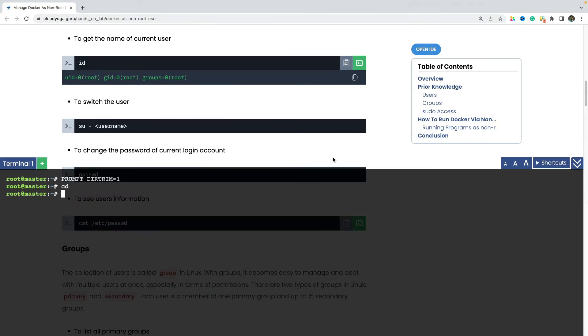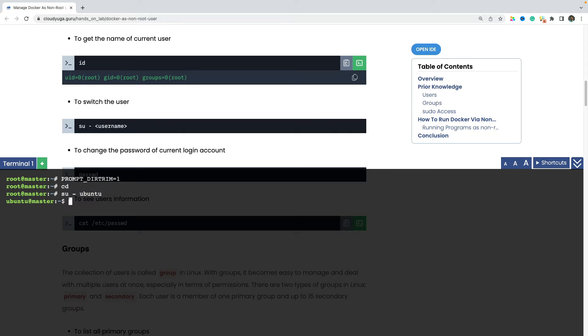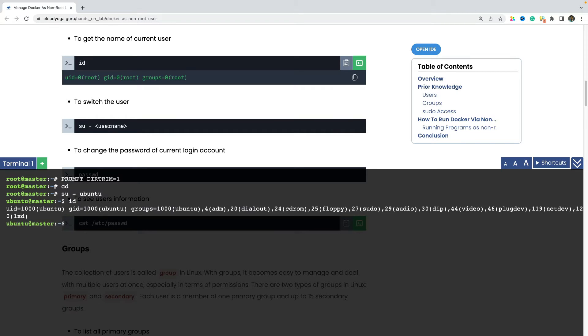Then with the su command, I can switch to a different user. Like in this case, I am switching to the ubuntu user here. So we are now logged in as a ubuntu user and if I run the id command, we can see that for the ubuntu user, the uid and the gid is set to 1000 here.